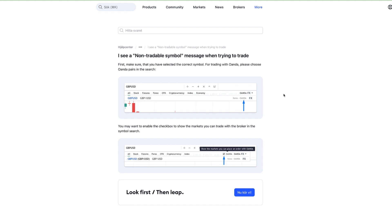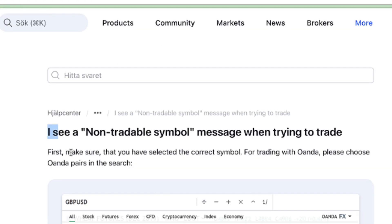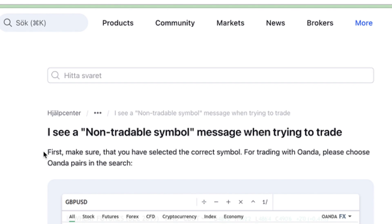In today's guide, I will show you how to fix non-tradable symbols in TradingView. I see a non-tradable symbol message when trying to trade. On an official article from TradingView in the Help Center, someone said they have that issue.